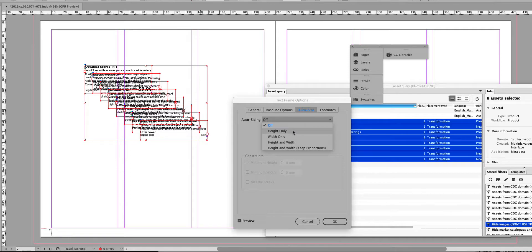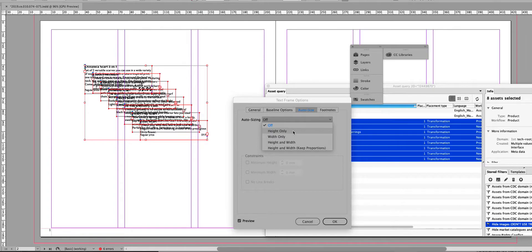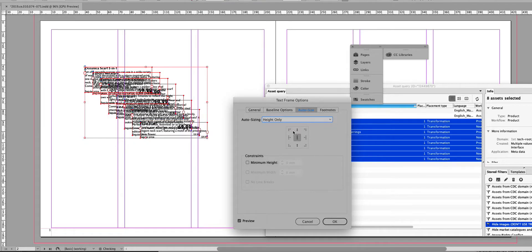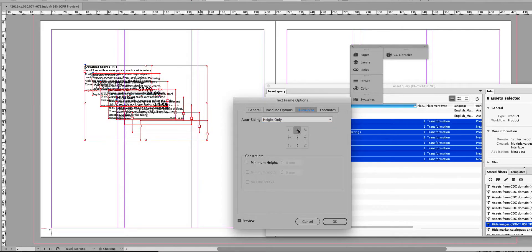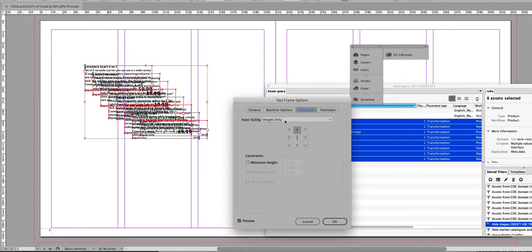What you do is you open Text Frame Options. You set a width - 60 is quite okay - and then set the sizing from the top, and you have height only.